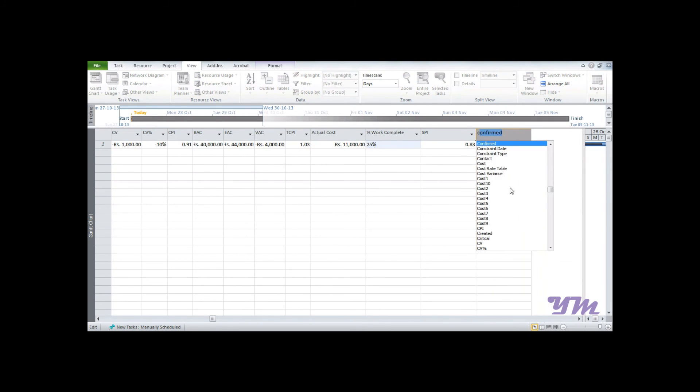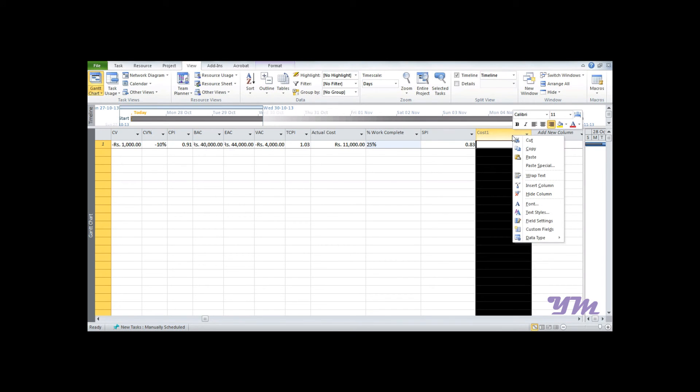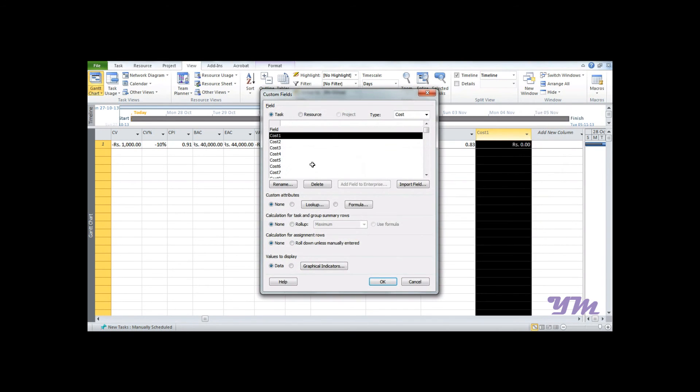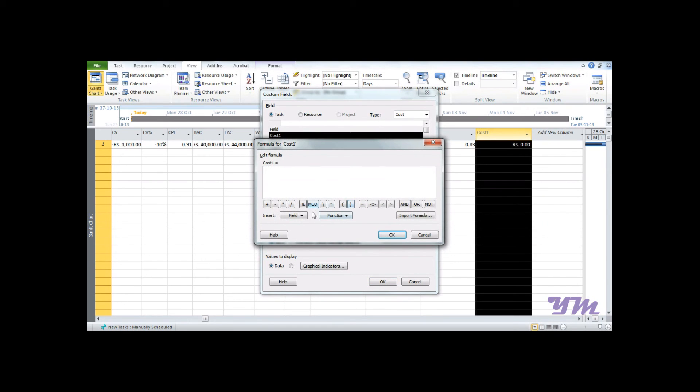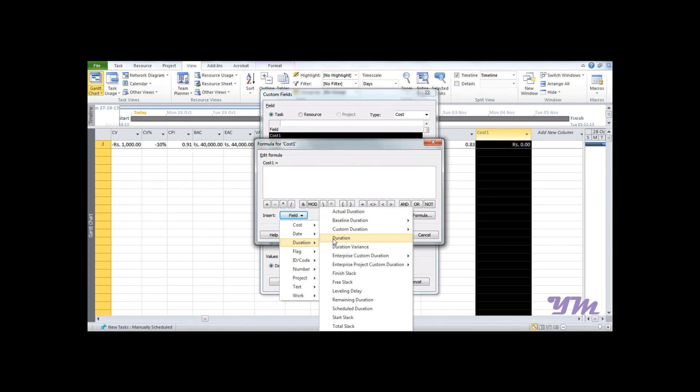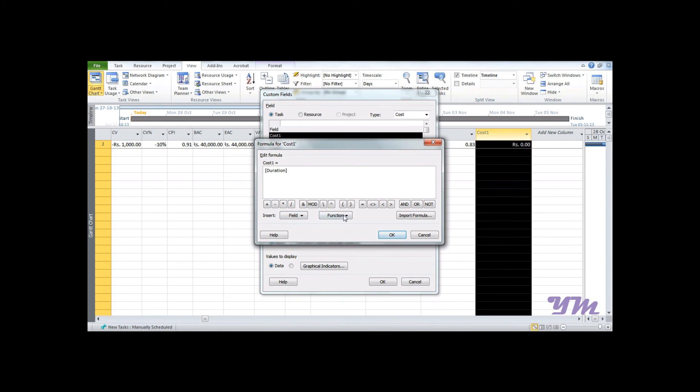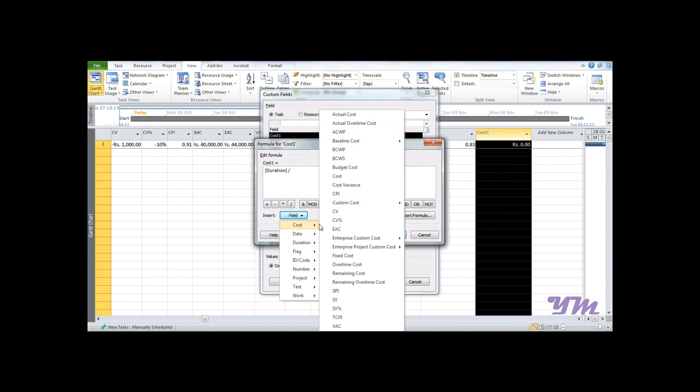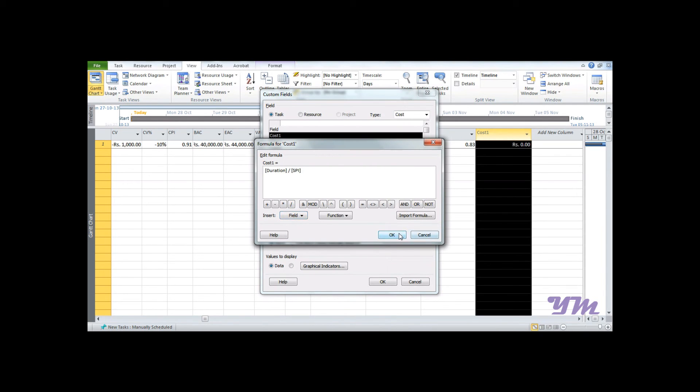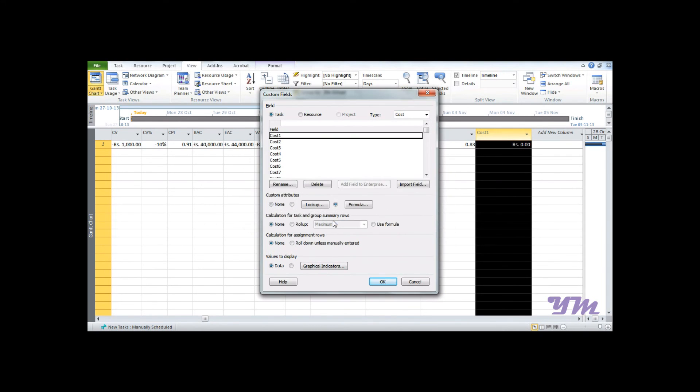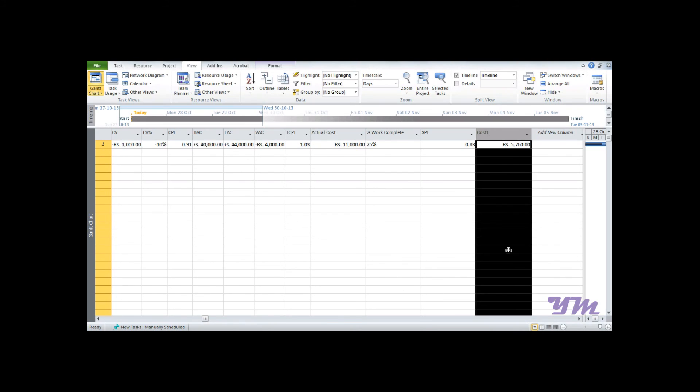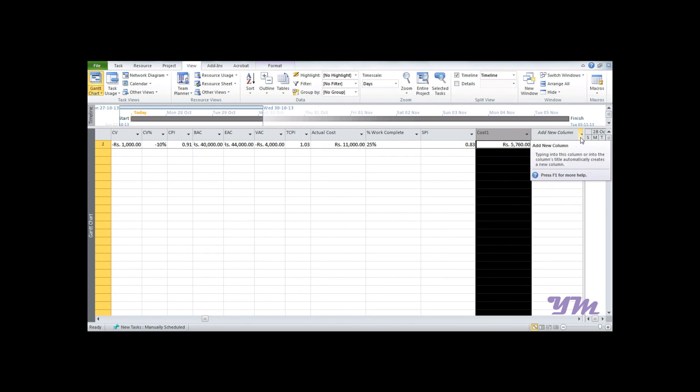Say Cost1. Go to Custom Fields, Formula, and we will add Duration divided by SPI from the cost field and click OK. You can see it's actually coming in rupees, but SPI is for the schedule. That's the mistake many people commonly make, so make sure you don't do that. You need to add a duration column instead of a cost.